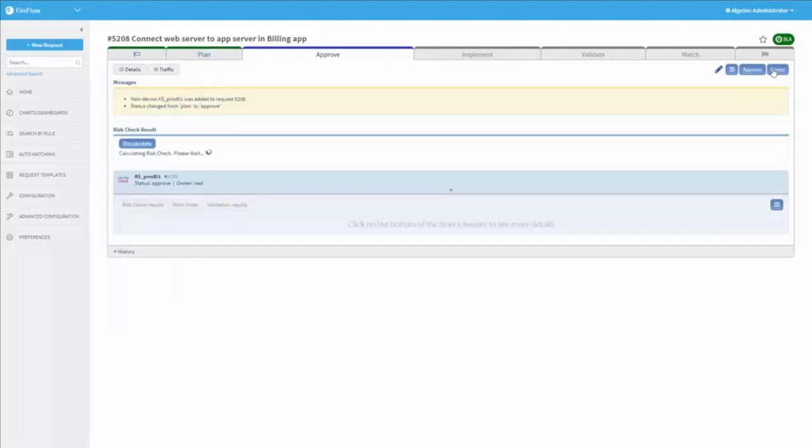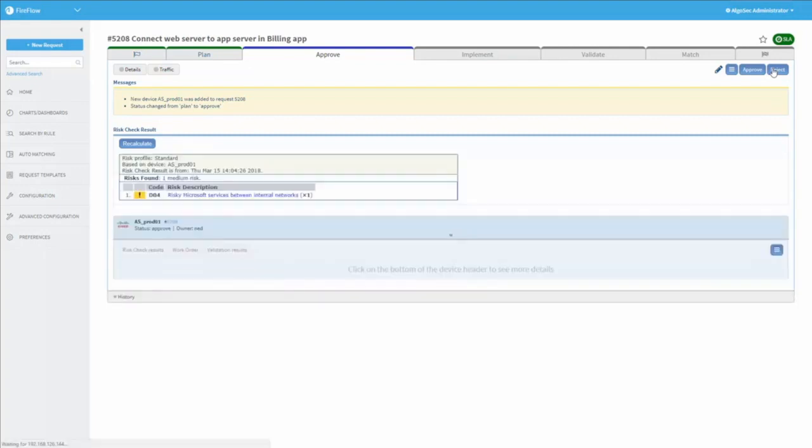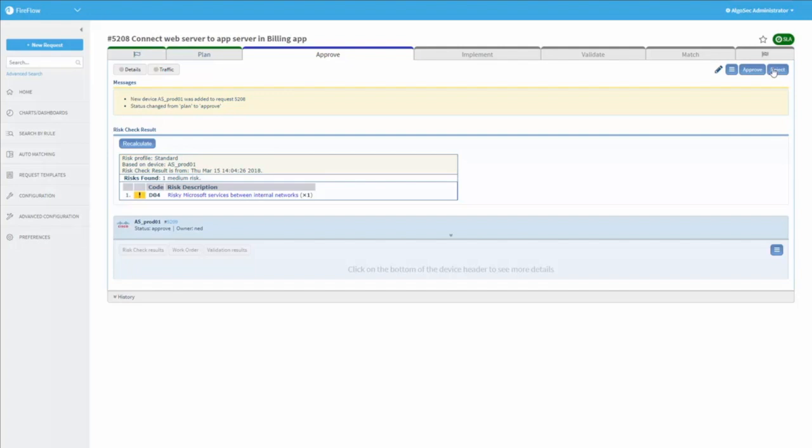And now, before actually committing the change, AlgoSec will perform a risk check to verify that the requested change adheres to the pre-approved security policy, including either out-of-the-box best practices or a customized company security policy. In this case, we can see that the port we chose, 135, is considered risky. It's an MSRPC, and it's considered a risk even between internal networks. We will choose to approve it anyway, in this case.